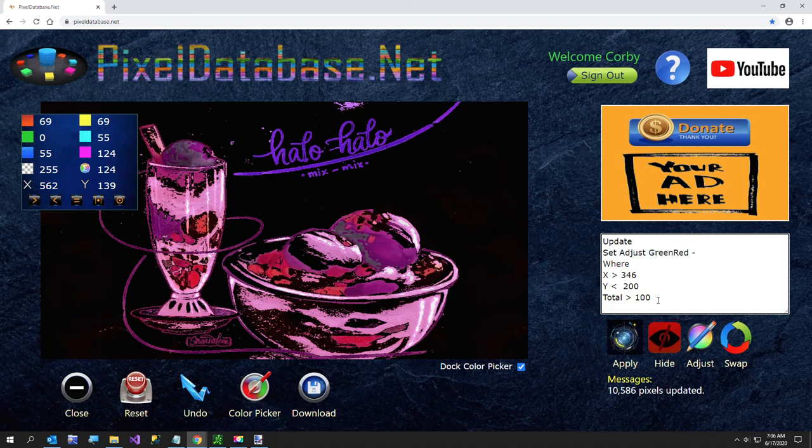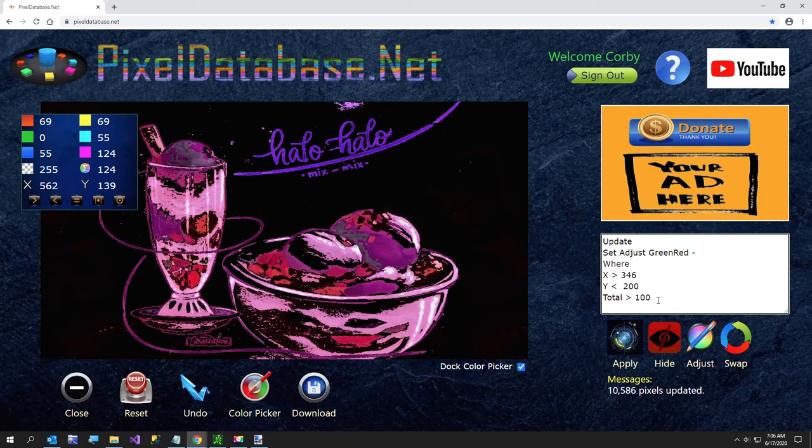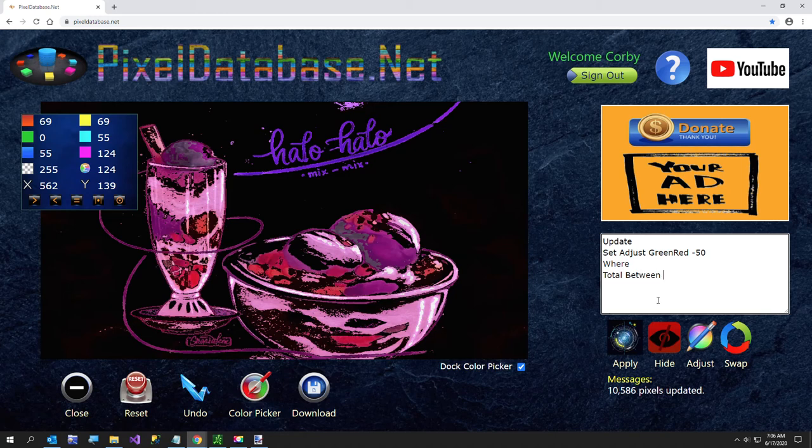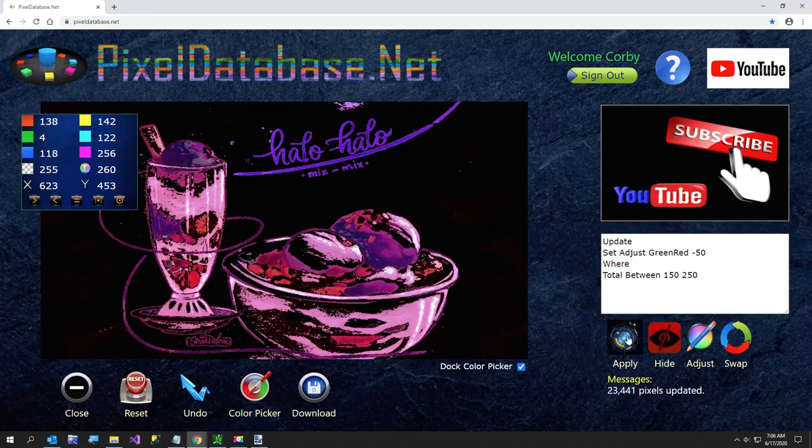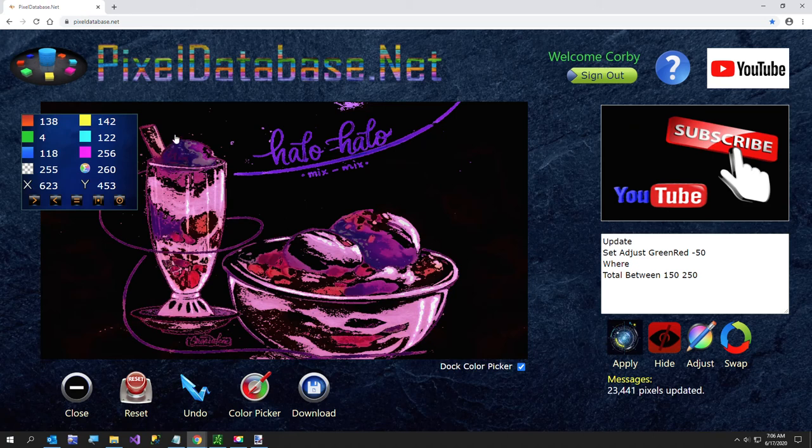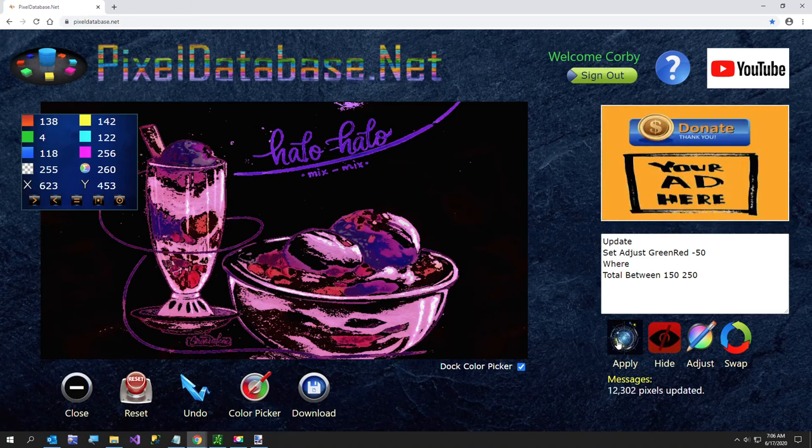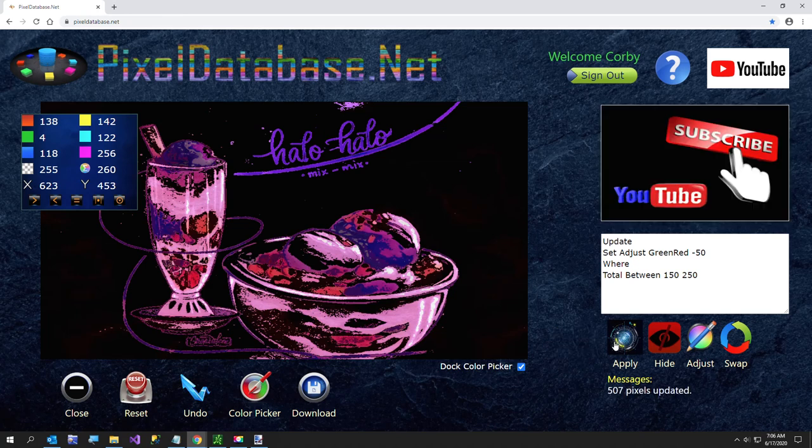I'm going to do a green red. Minus 50. Where. Total. Between. Let me look at some of these values. I'll do between 150 and 250. And just see what that does. And that just kind of did a little more changing that color. I could do that again.